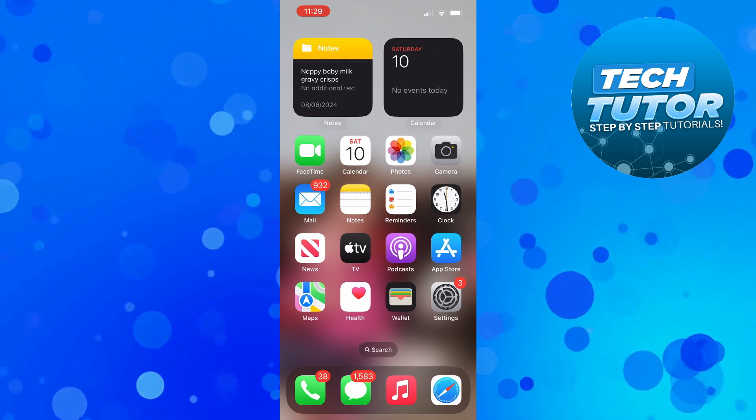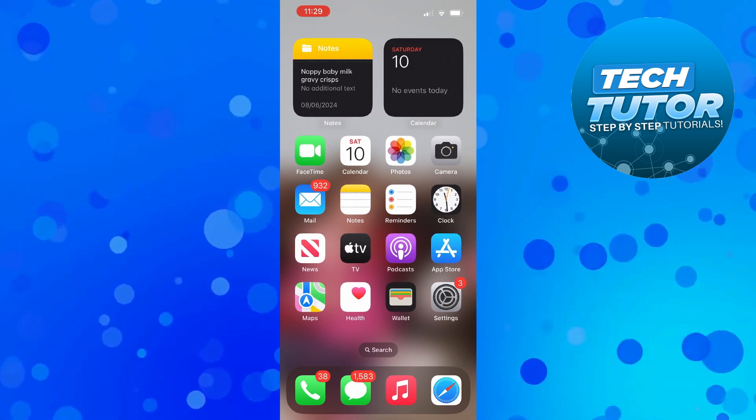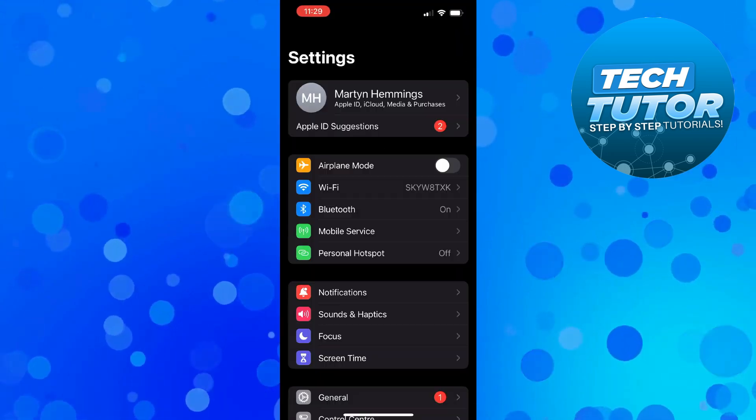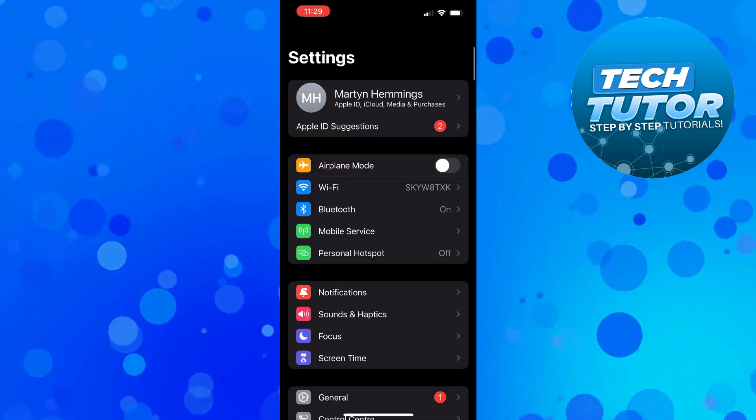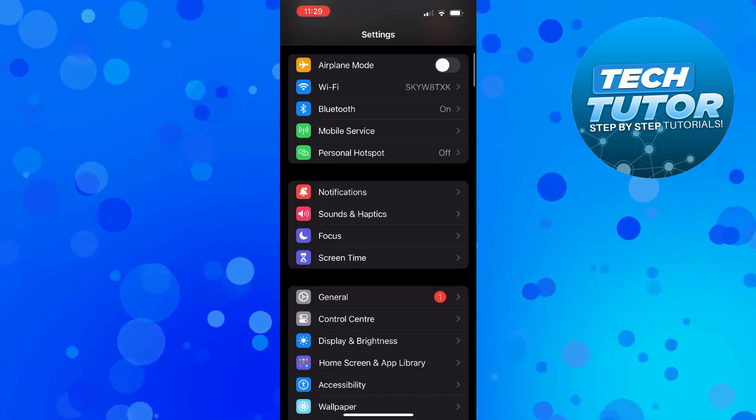In order to do this, the first thing you want to do is come into your Settings and then press onto General.